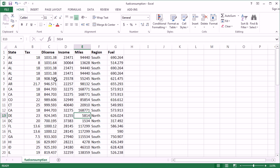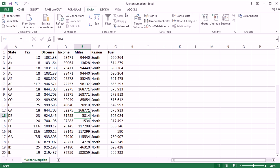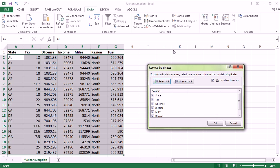Let's use the functionality that Excel has for this — we don't have to get too fancy with any mixture of functions. Go under the Data ribbon and go over to Remove Duplicates. Depending on how big your window is, this might be bigger, but click Remove Duplicates.